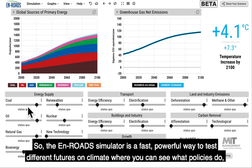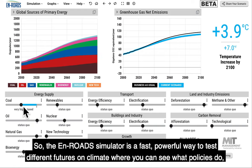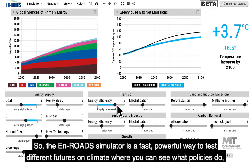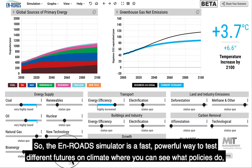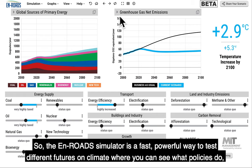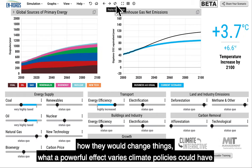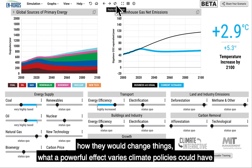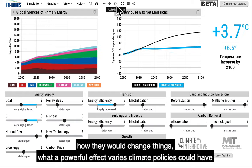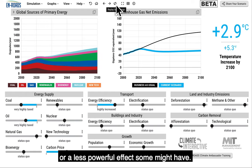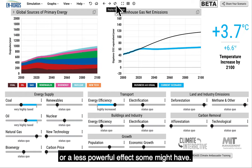The En-ROADS simulator is a fast, powerful way to test different futures on climate, where you can see what policies do, how they would change things, what a powerful effect various climate policies could have — or a less powerful effect some might have.